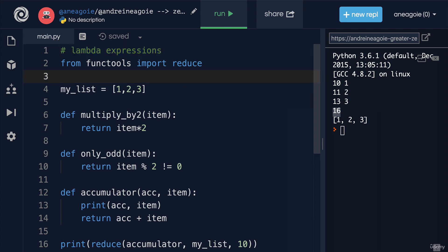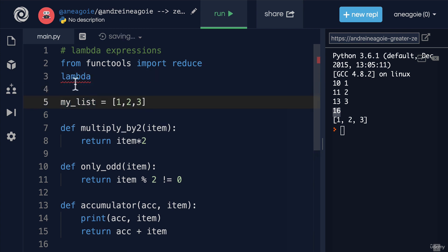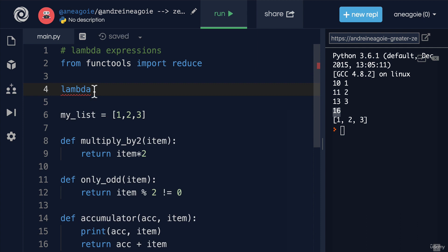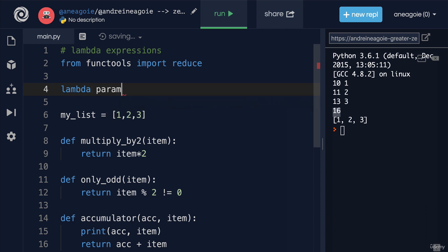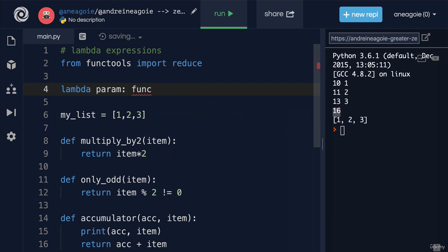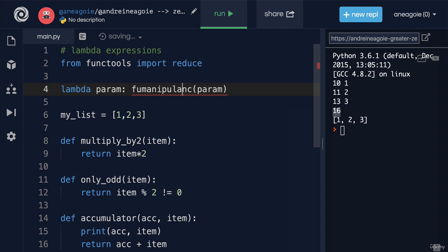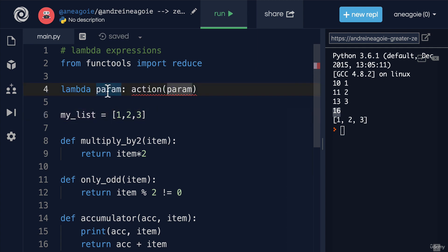A Lambda function looks like this. We say Lambda in Python - you can see it's highlighted blue. Then I'm going to say a parameter that this function will get, then a colon, and then some sort of manipulation. Let's say an action that we want to take on a parameter. This still looks confusing, so let's actually try to implement it in our functions that we've created.